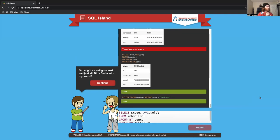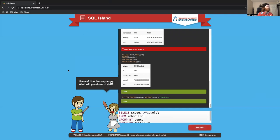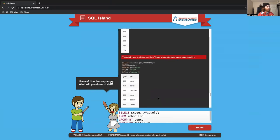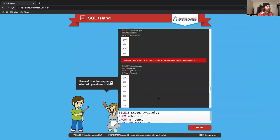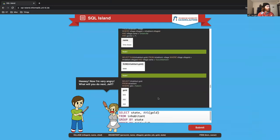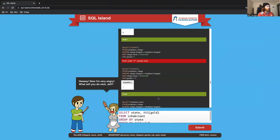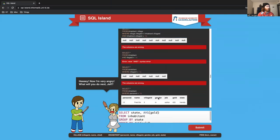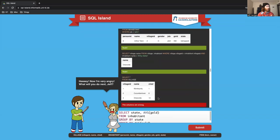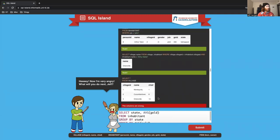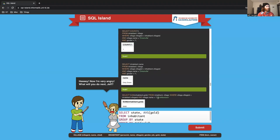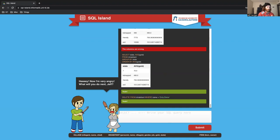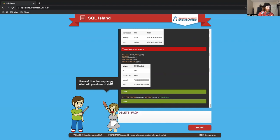So it looks like we decided instead of giving Dirty Dieter the gold, we decided to murder him. It seems by murdering Dirty Dieter we have now angered Dirty Diane. So now I guess we're going to have to unfortunately murder Dirty Diane. Delete from inhabitant where name equals Dirty Diane.